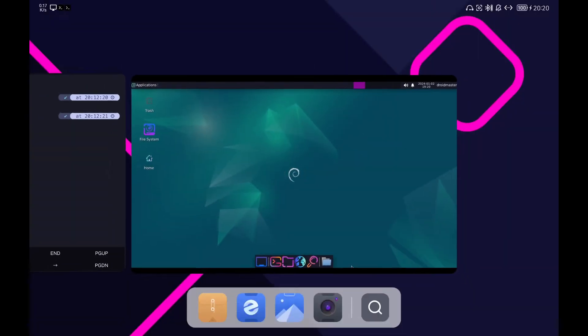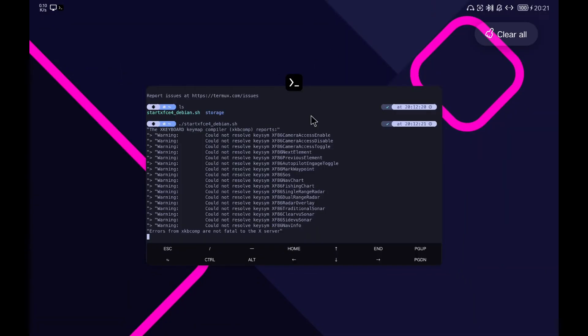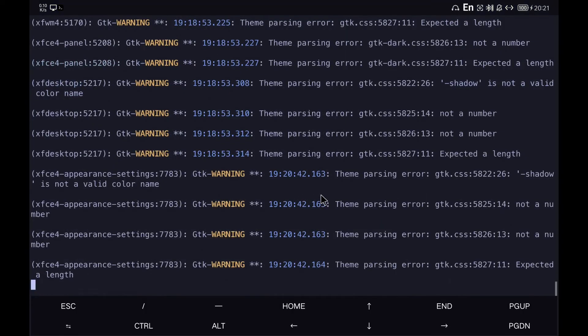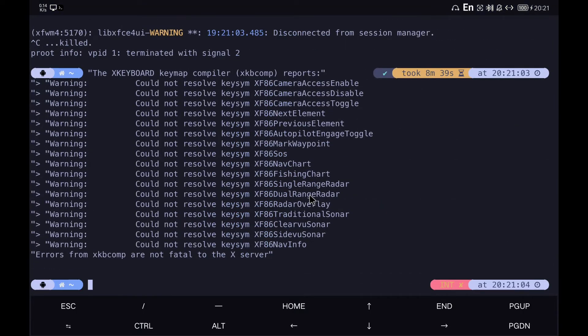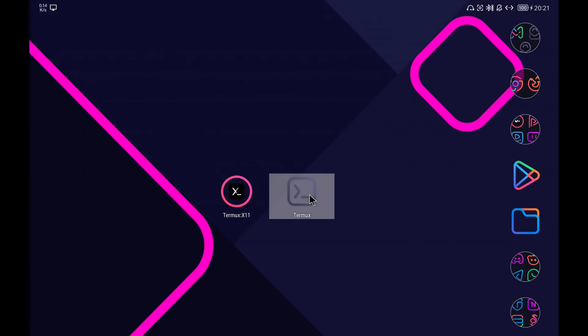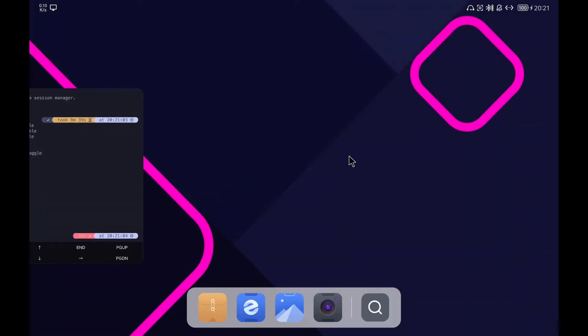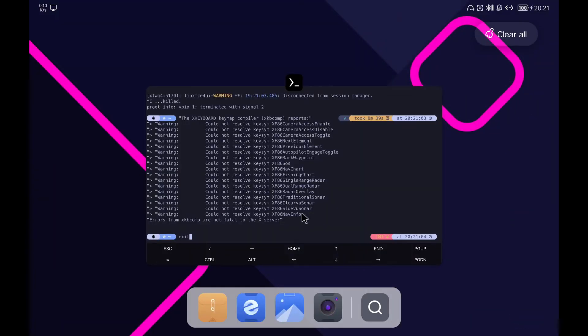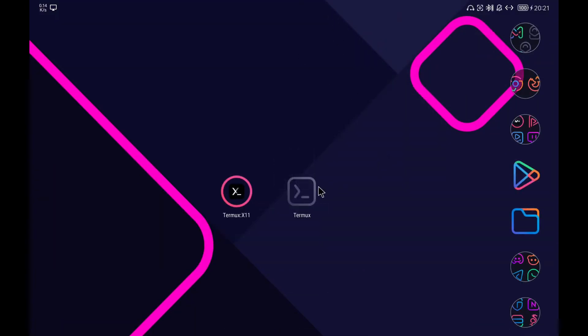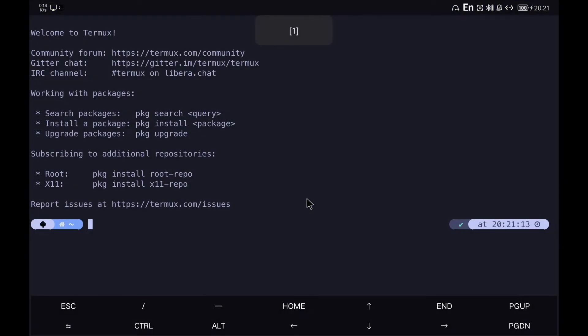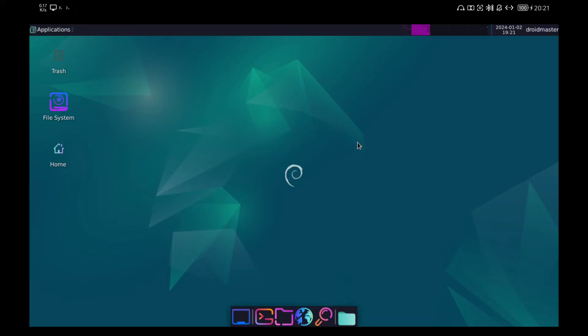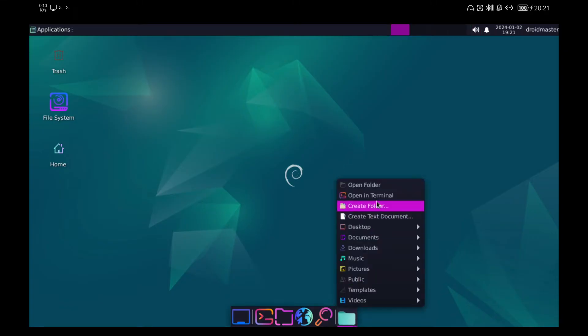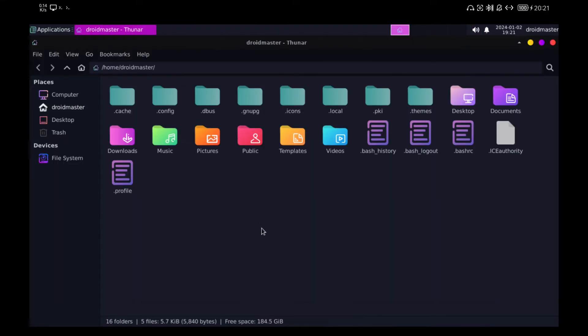So that the icon that I point out of the bar below is updated we are going to close and open Termix again. Let's make sure that everything is properly closed so that no processes are left open. We run the script again to launch the Termix X11 desktop. We can check that the missing icon has been updated. If we want we can deactivate the view of hidden elements of the file explorer.